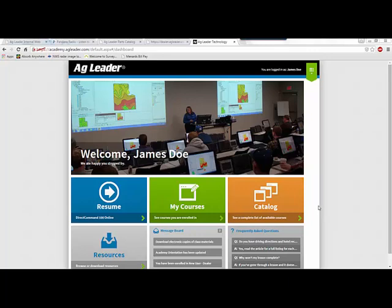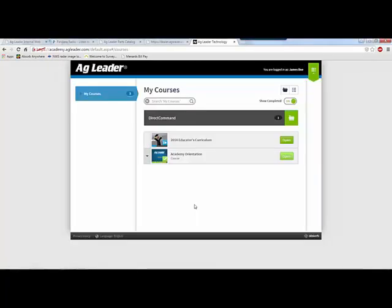Egg Leaders Educator Portal is available to anyone enrolled in the Egg Leaders Educator Program. Within the portal, you have access to a number of online resources that will help you gain a better understanding of Egg Leaders products and their uses in the field.